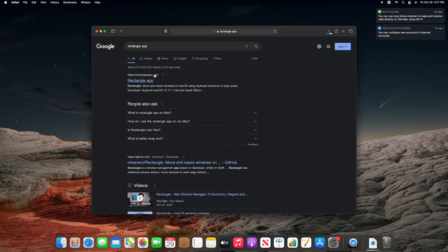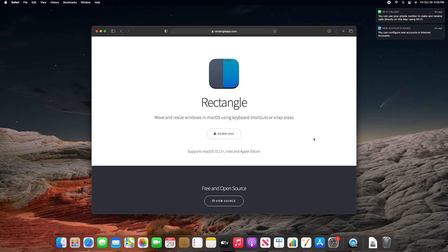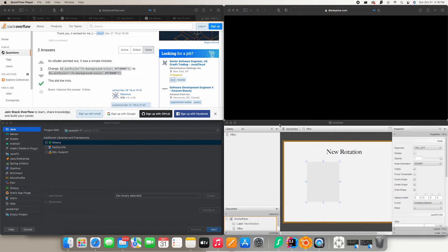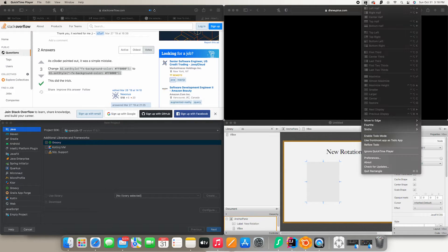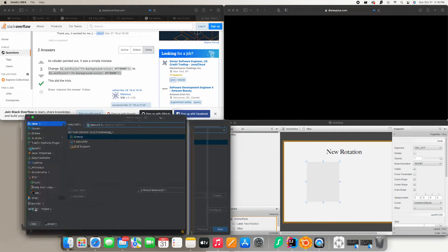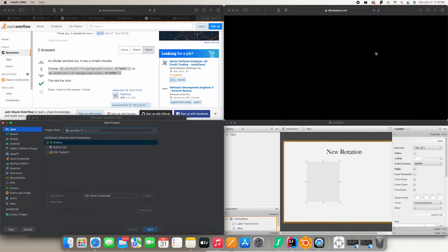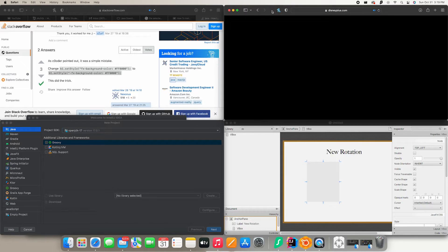Now that that's all downloaded, I'm going to this new app that my professor told me about called Rectangle. It's basically an app that allows you to have multiple screens showing and interact with them all at one time, so you don't have to have so many monitors. You can see I'm working on Scene Builder with an IntelliJ project open and Stack Overflow, and I can move stuff around pretty easily and it'll snap back to where it needs to go.